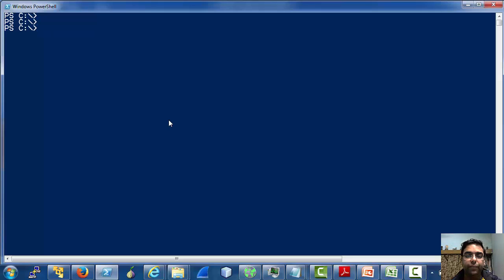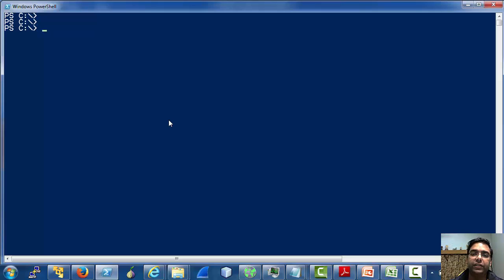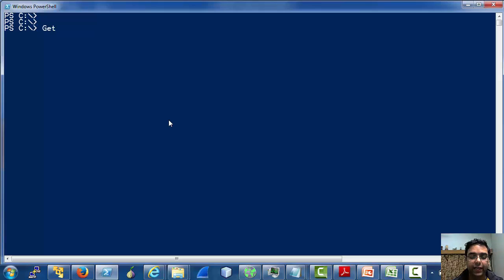In the previous video, we had a look at the help system of PowerShell with the get-help command. There was also a mention of the get-command cmdlet. Let's have a look at the help of the get-command cmdlet.